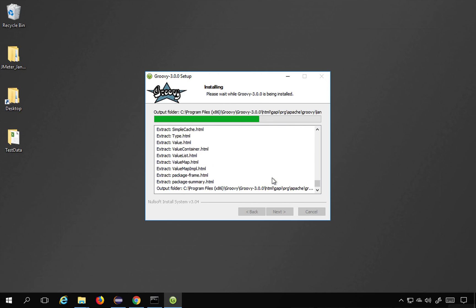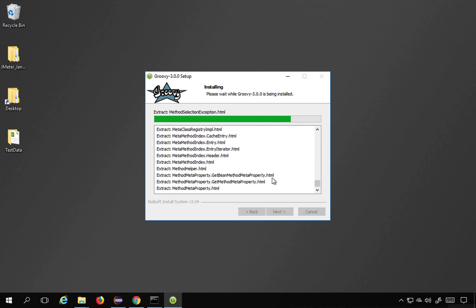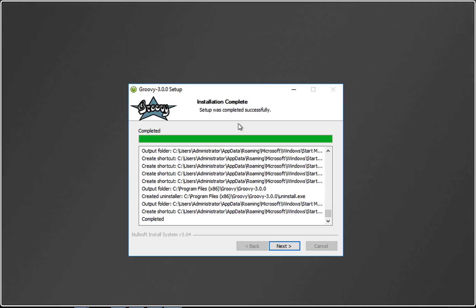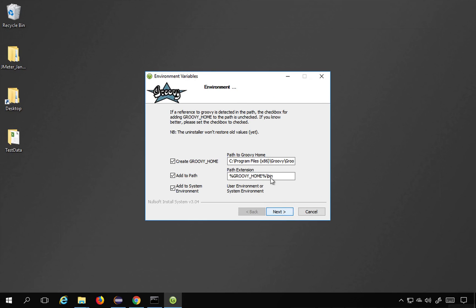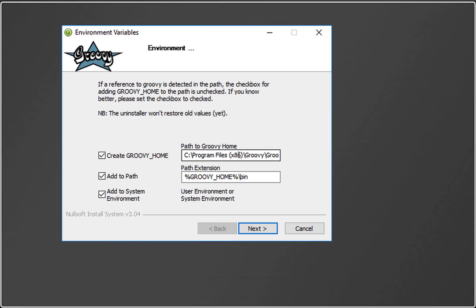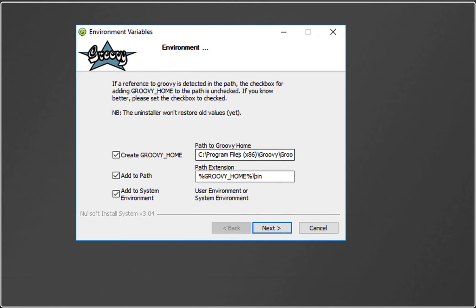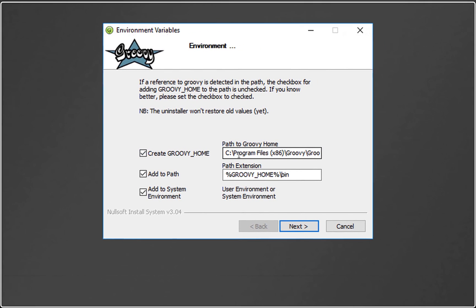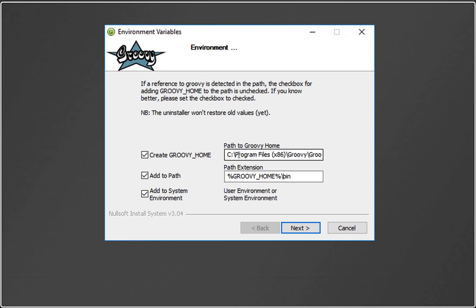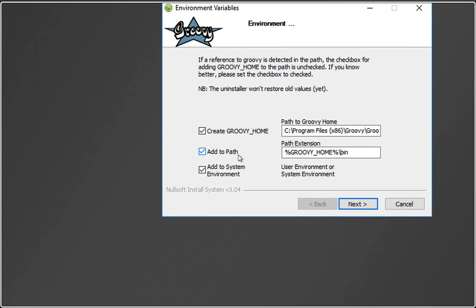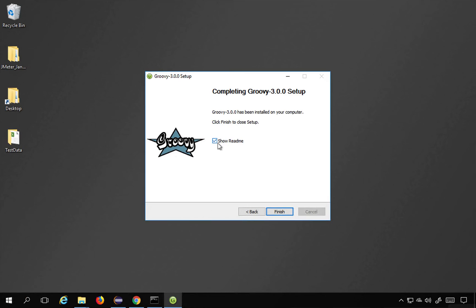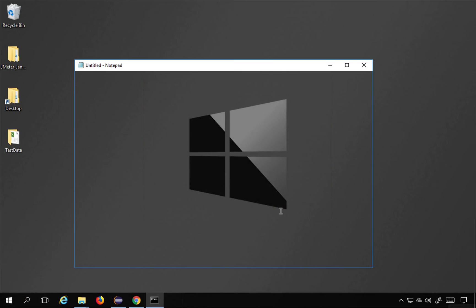The installation is complete. I click Next and here you can see the path to Groovy home. This is important — you should add this to your PATH environment variable so you can access Groovy from anywhere. I check 'Create GROOVY_HOME' to create that variable, and also add it to the PATH, then click Next and Finish.